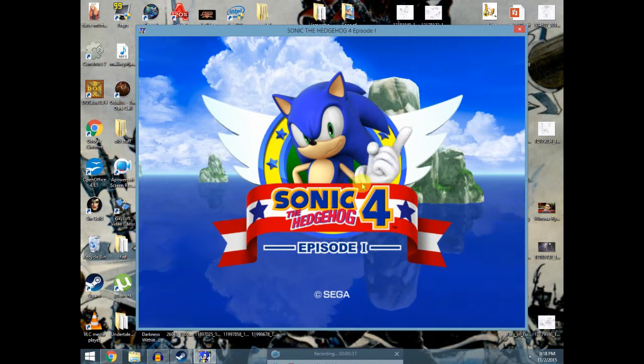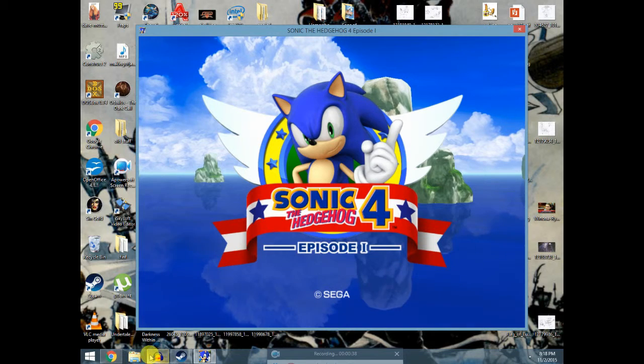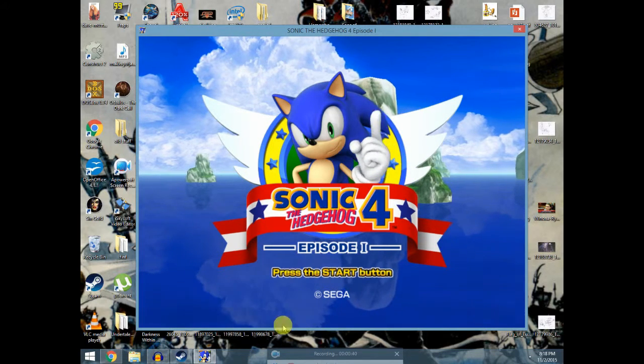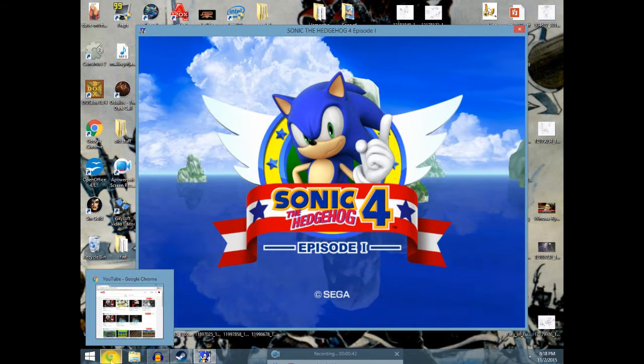So Sonic Hedgehog is really good, and I'm really excited to check it out.